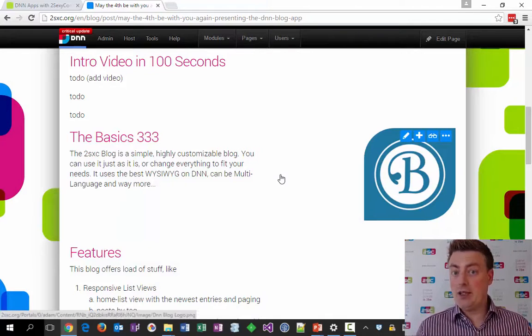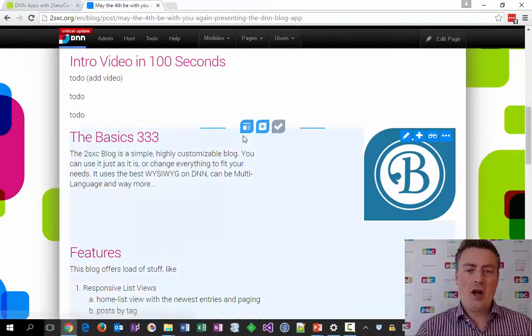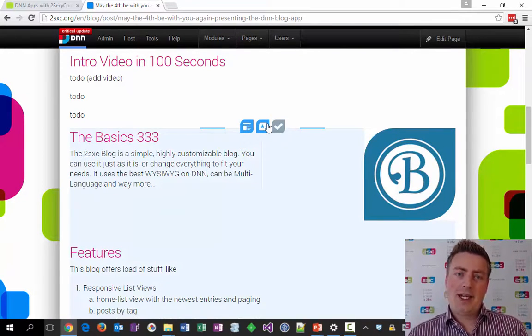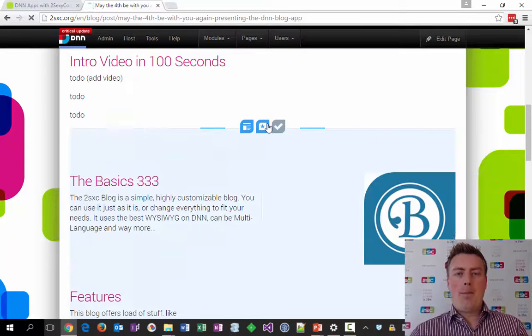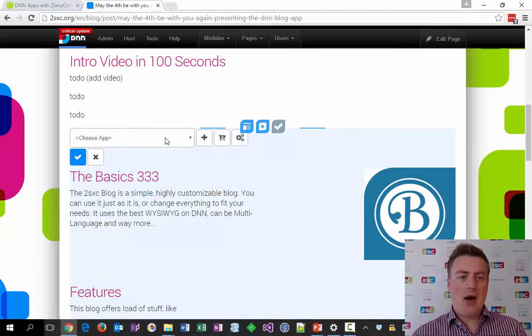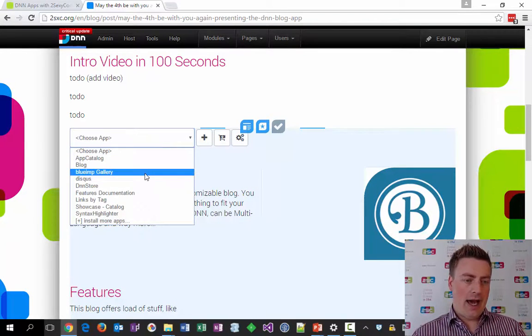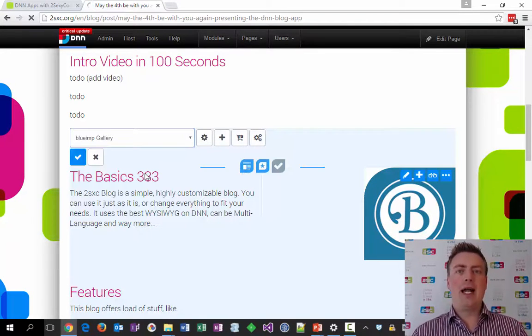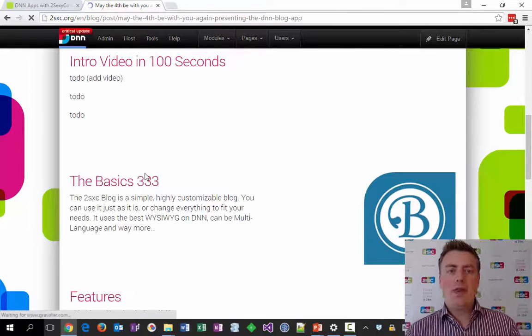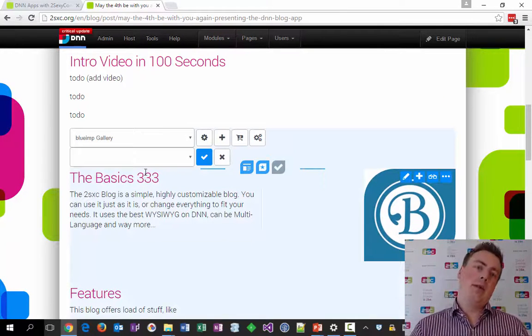You see the page doesn't even reload, so it's really nice to edit. But what's really cool is that I can now do app mashups. I can inject a different app, for example a gallery, into this blog post without having to make a very complicated blog app.